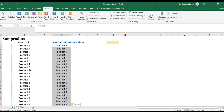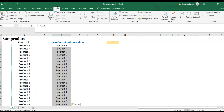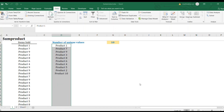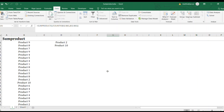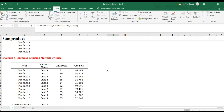Let me verify: I'll copy the list, paste it, then go to Data > Remove Duplicates. It shows 10 items — Product 1 to 10. That confirms the answer is correct. Let's move on to the fourth example.